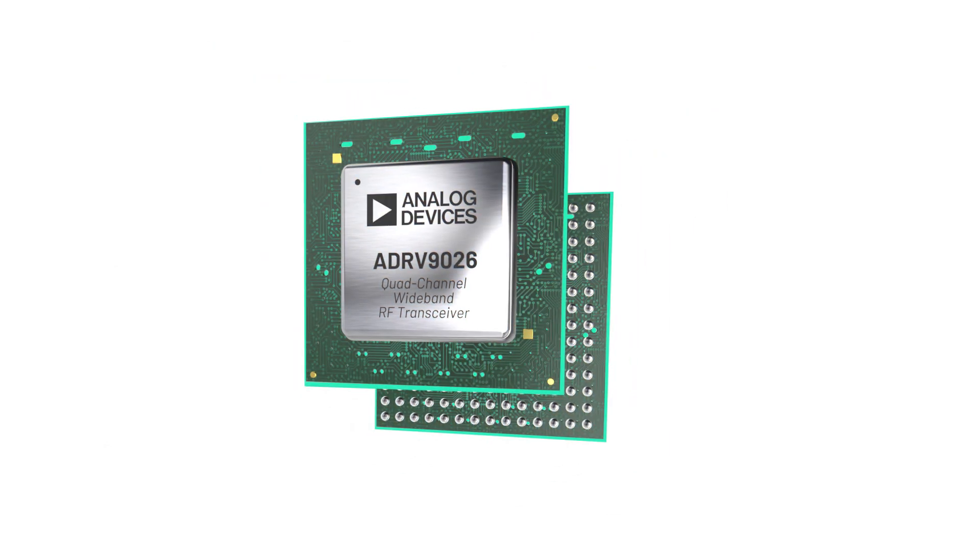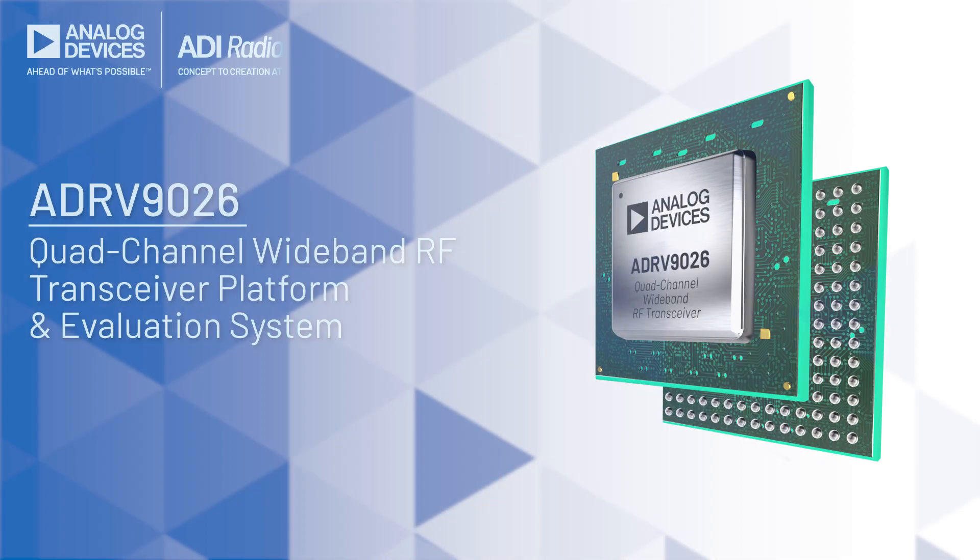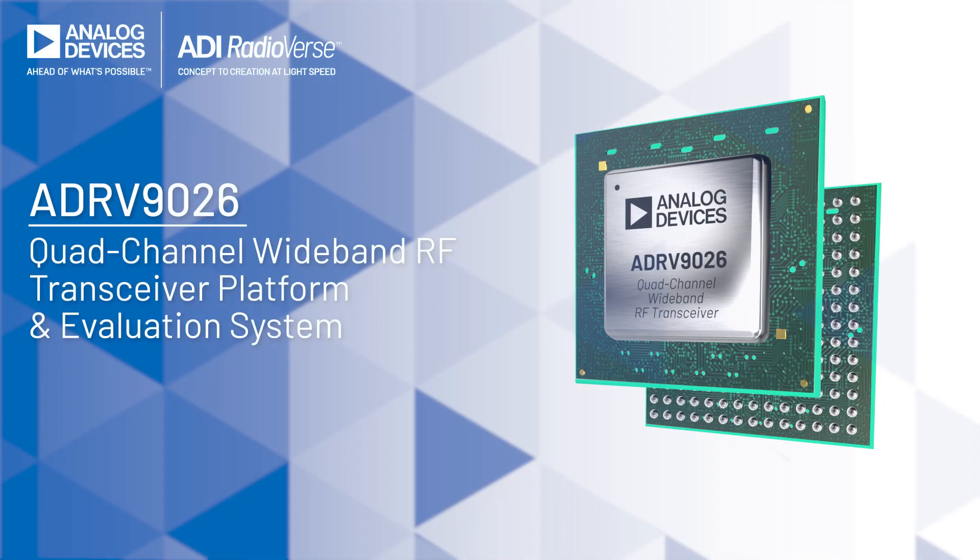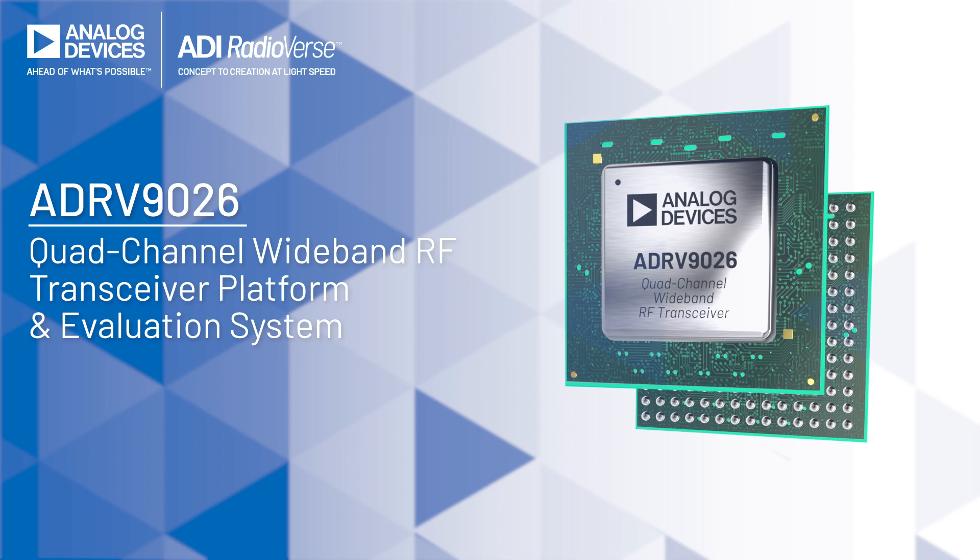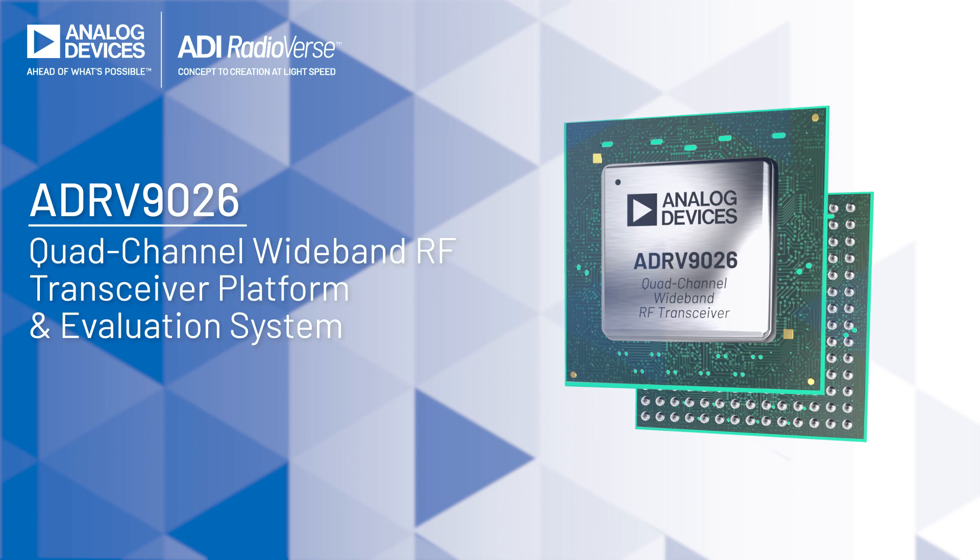In this video, I'm going to introduce the ADRV9026 evaluation system.